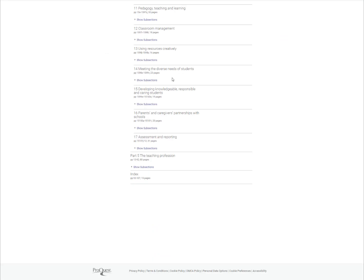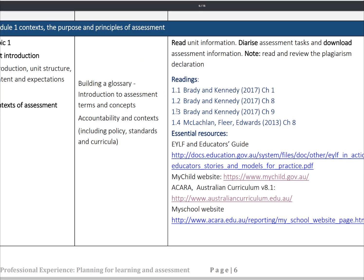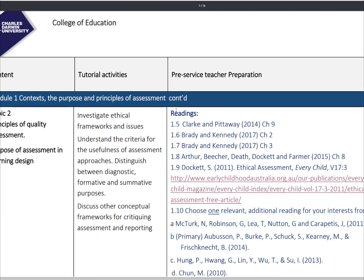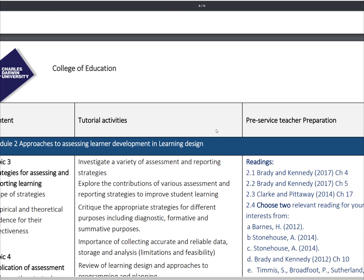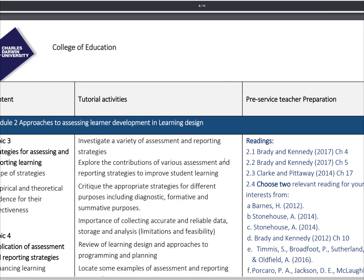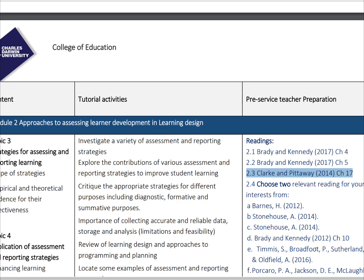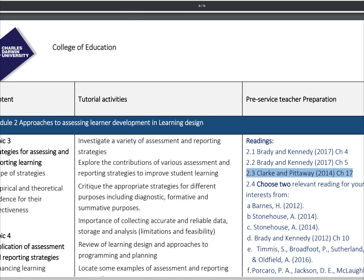In this particular book, we need to look at assessment and reporting, which is Chapter 17. You will see that in Clark and Peterway, Chapter 9 has been covered to some extent, and Chapter 17 is in Module 2: Approaches to Assessing Learner Development and Learning Design. We need to be familiar with this content.